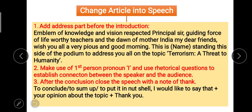Third: after the conclusion, close the speech with a note of thanks. In an article we don't use a thank you, but in a speech we must write 'thank you.' You can say: 'To conclude / to sum up / to put it in a nutshell, I would like to say that...' — then give your opinion — and finally say 'thank you.' Your article will change into a speech. If it's a speech, take away all three of these additions and the remaining writing will be just an article.